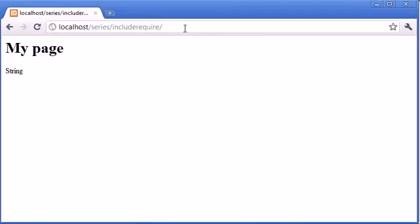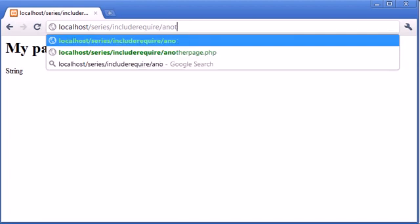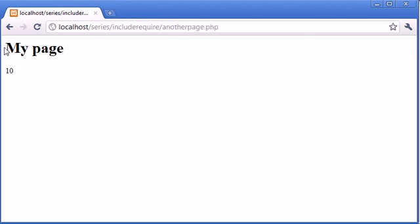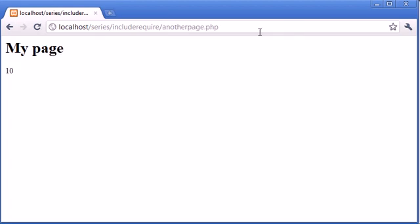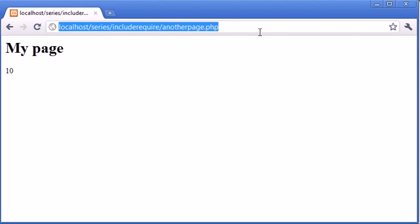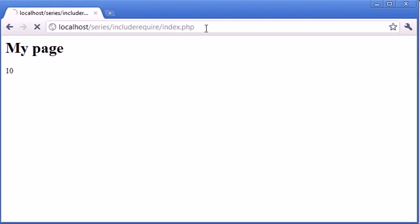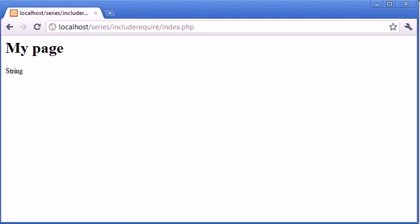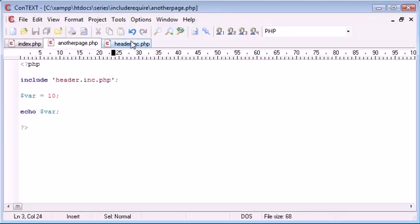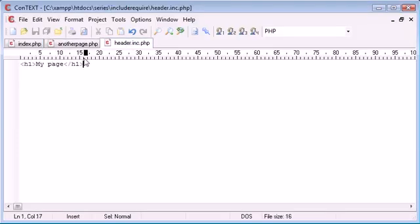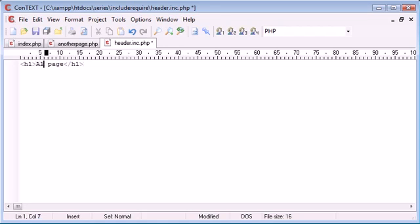I can do that in another page as well. So include header.inc.php and you can start to already see how useful this is because now when I go over to another page.php, the header is exactly the same. Now the reason we do this in general when we're creating a website, let's just say it's no longer called my page anymore. It's called Alex's page.